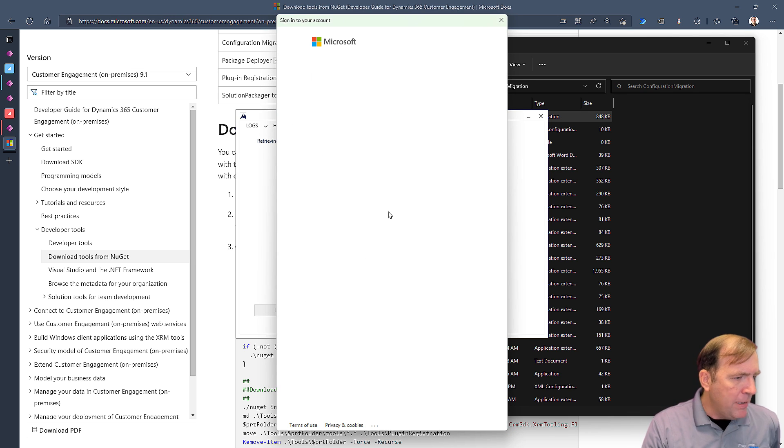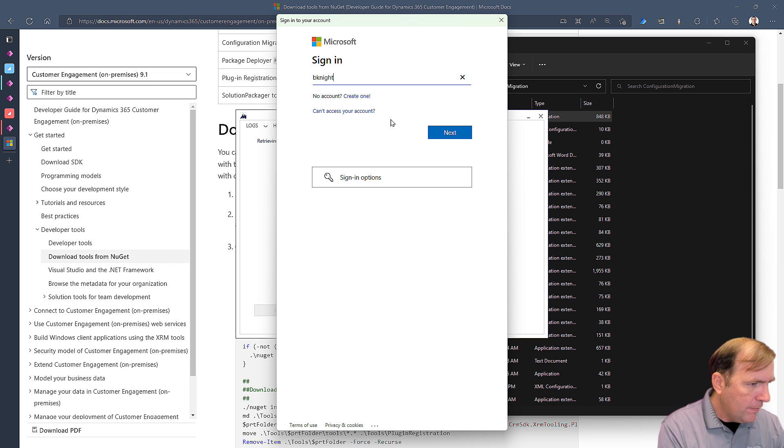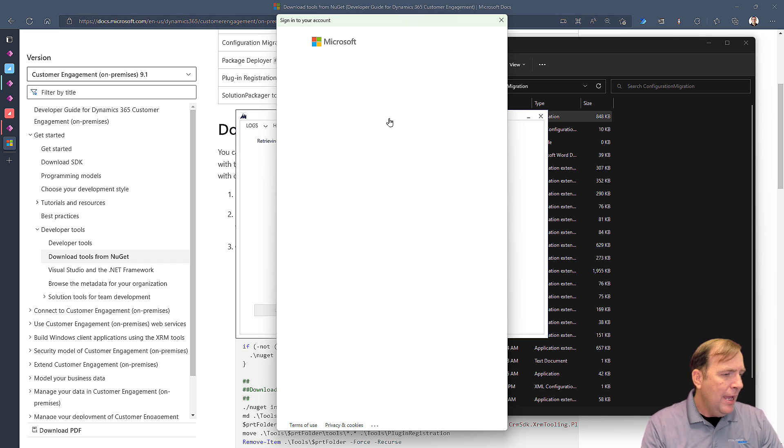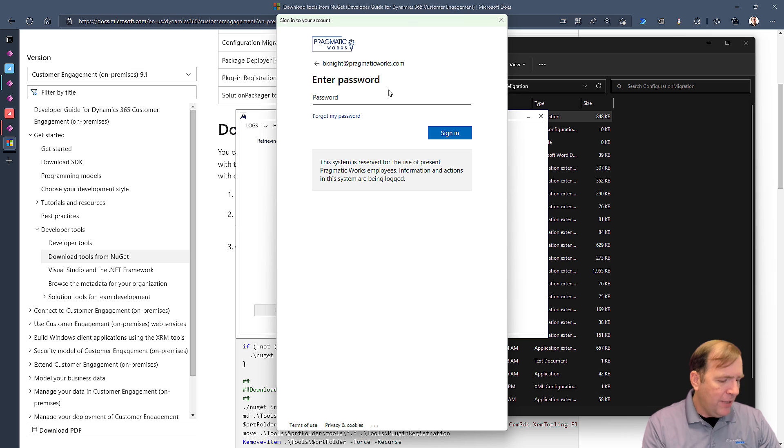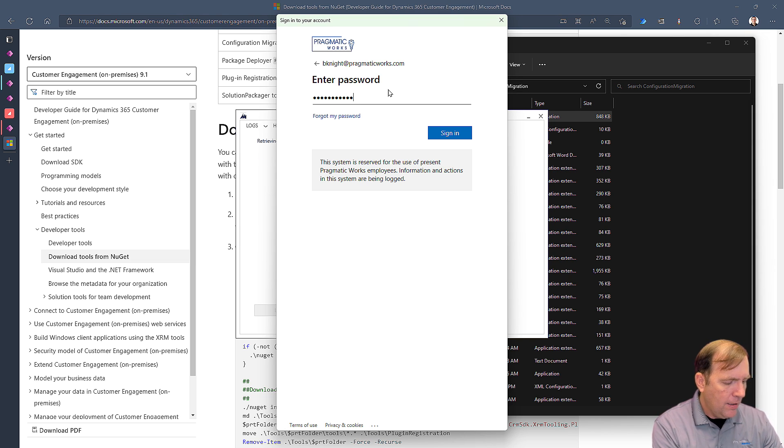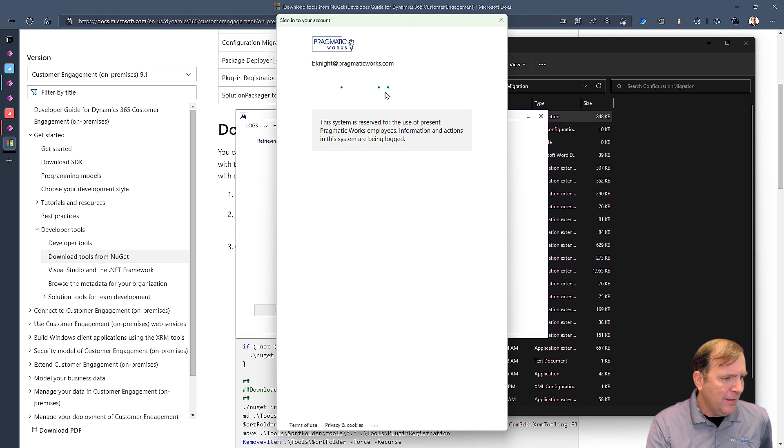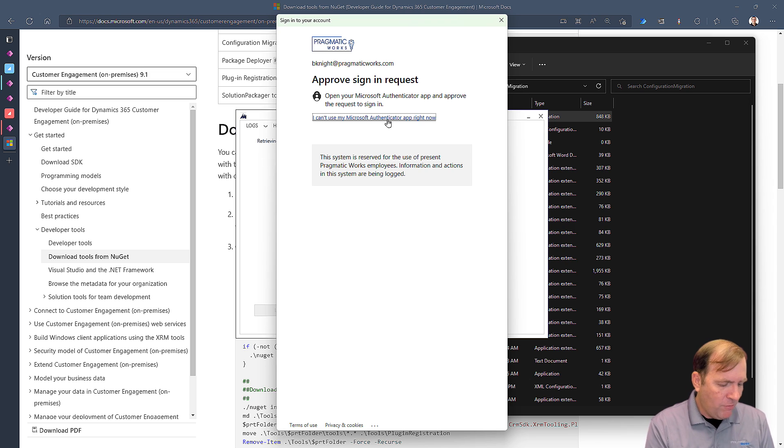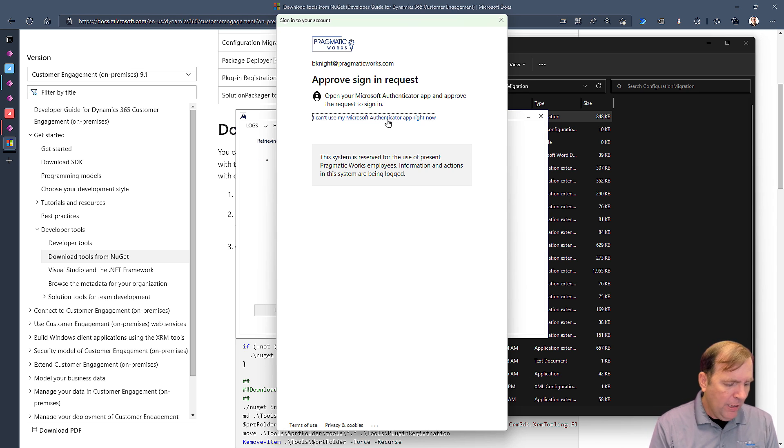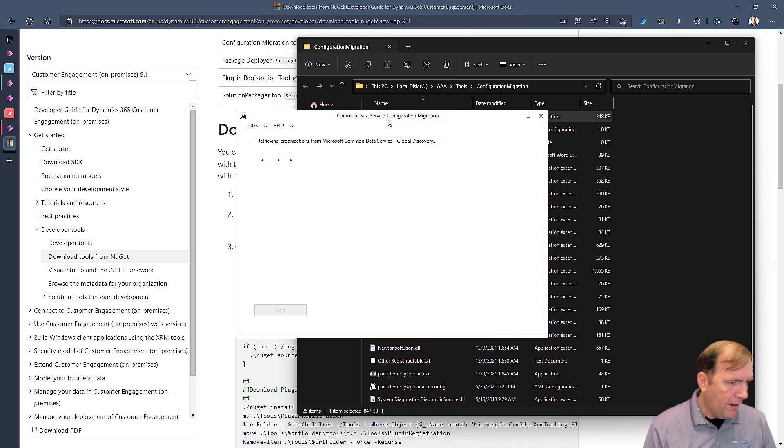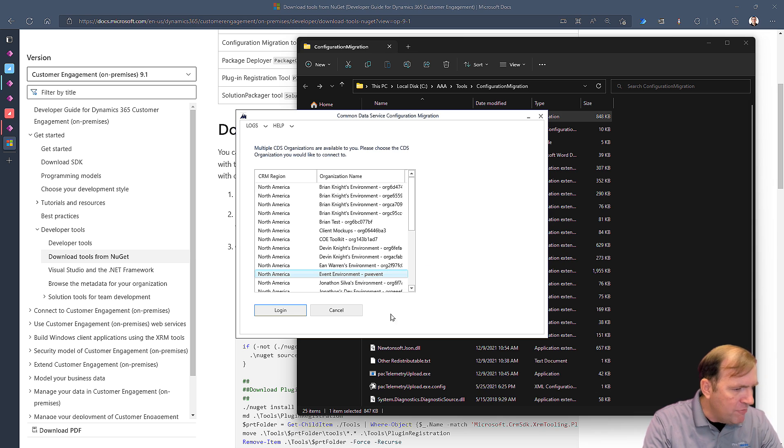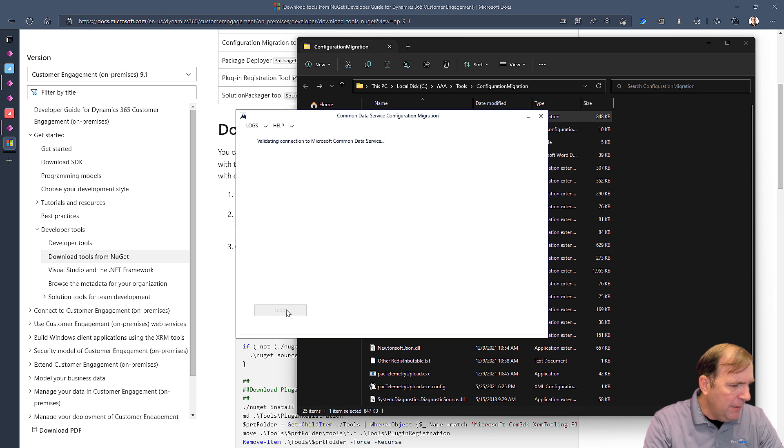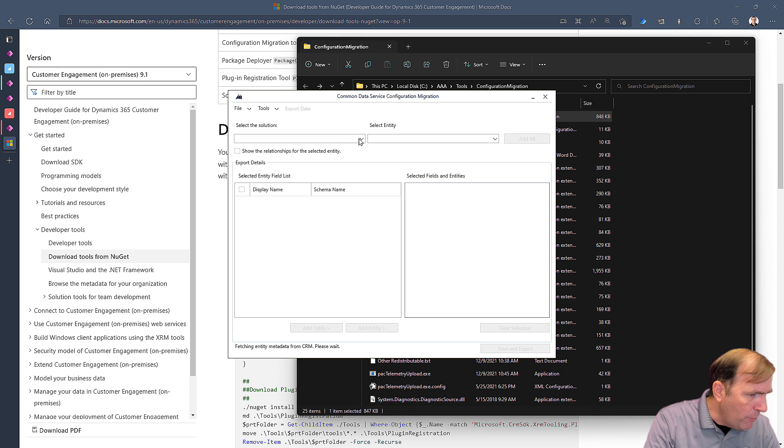It's going to go ahead and have me authenticate in. I will have to authenticate in twice today. And then I'll go ahead and use my work account and then my password. Hopefully that was it. Then I got my two form authentications. Bear with me. And there we go. Then I'll pick the environment I want to send the data from. In my case, it's my event environment.